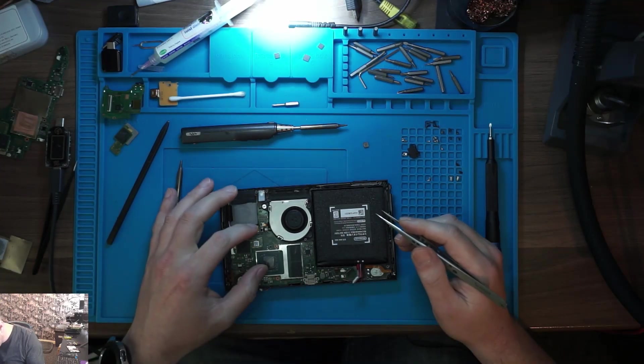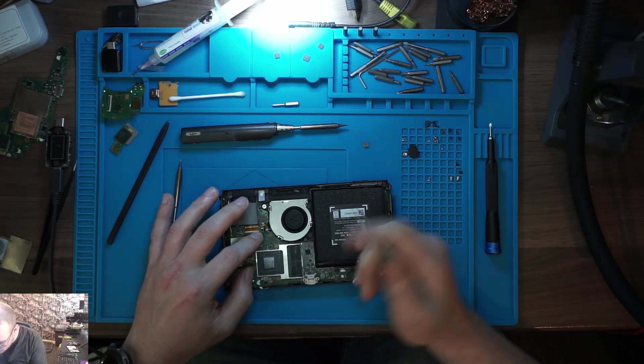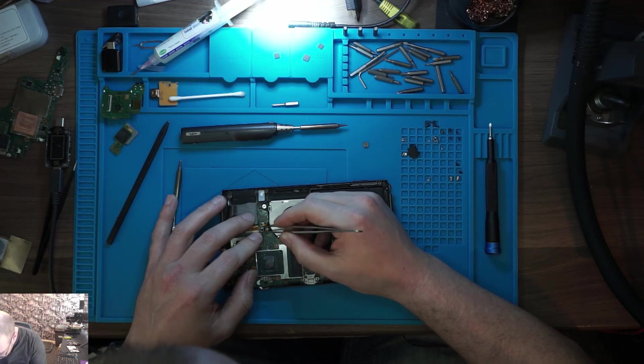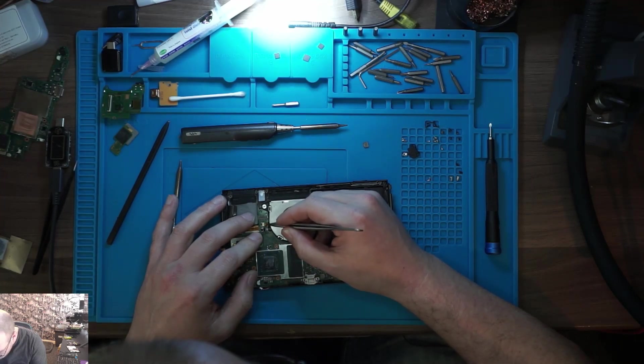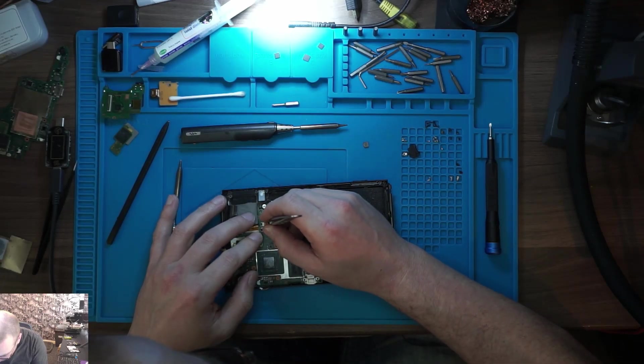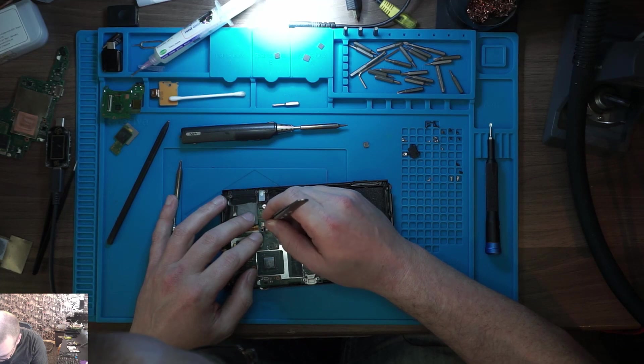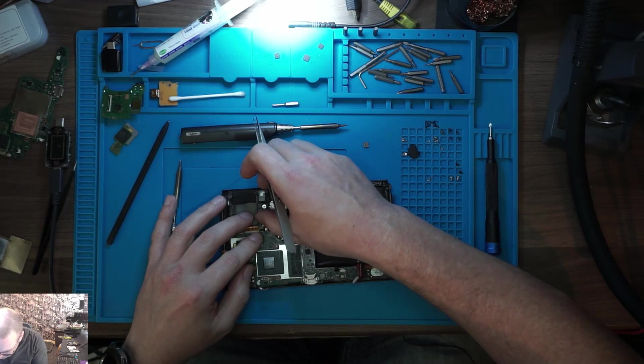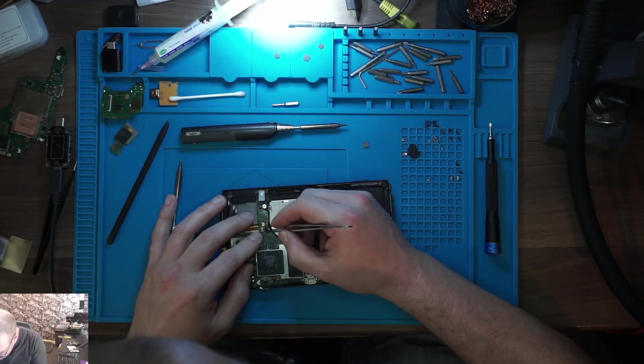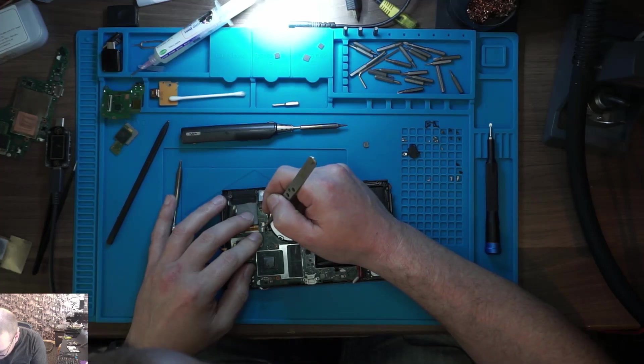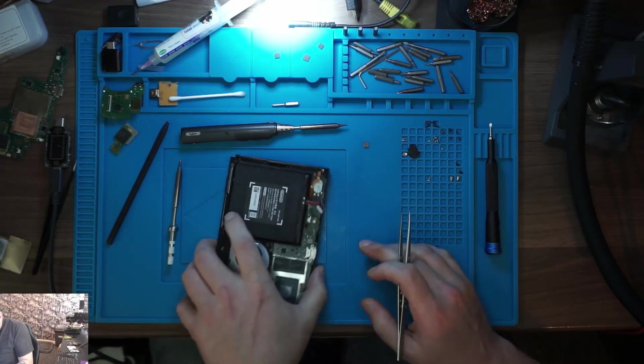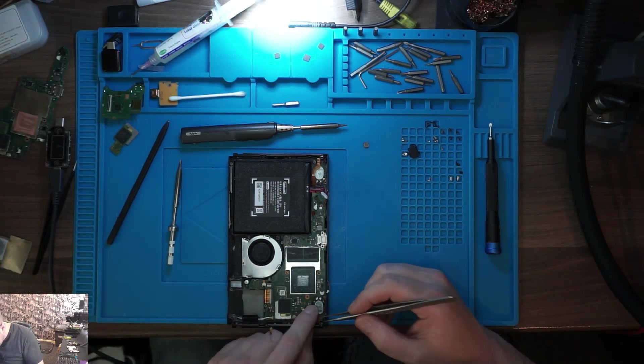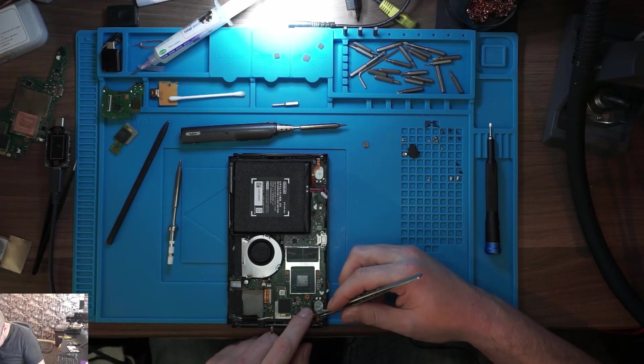Let's just throw this together enough for testing. I will clean that slightly and we'll throw some thermal paste on.